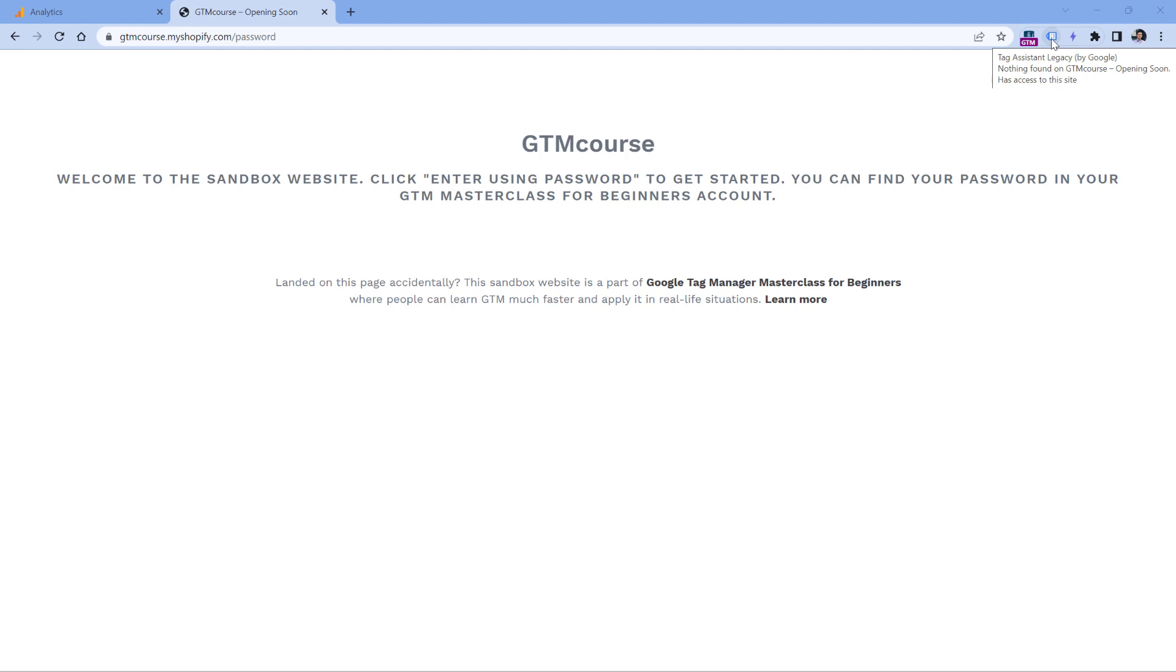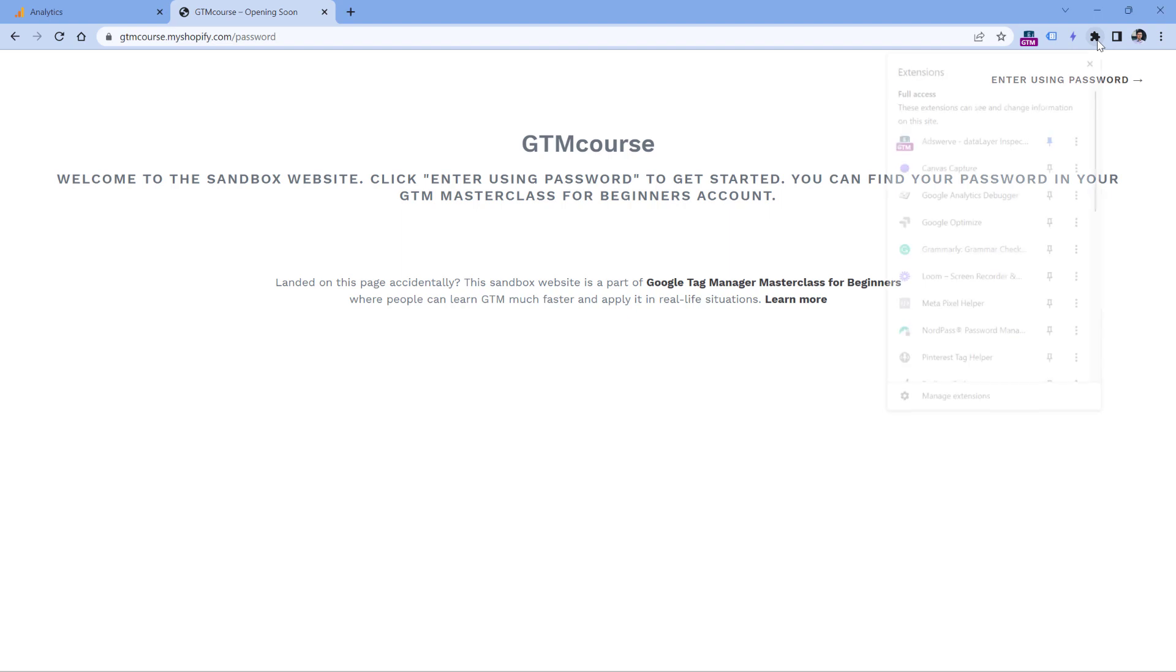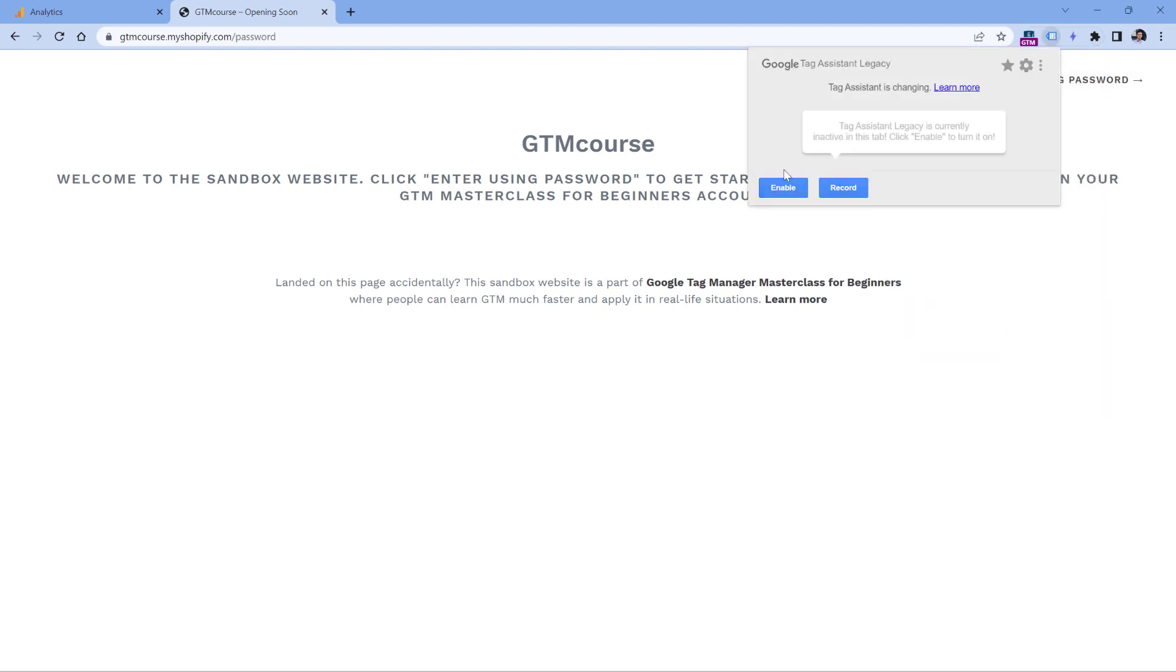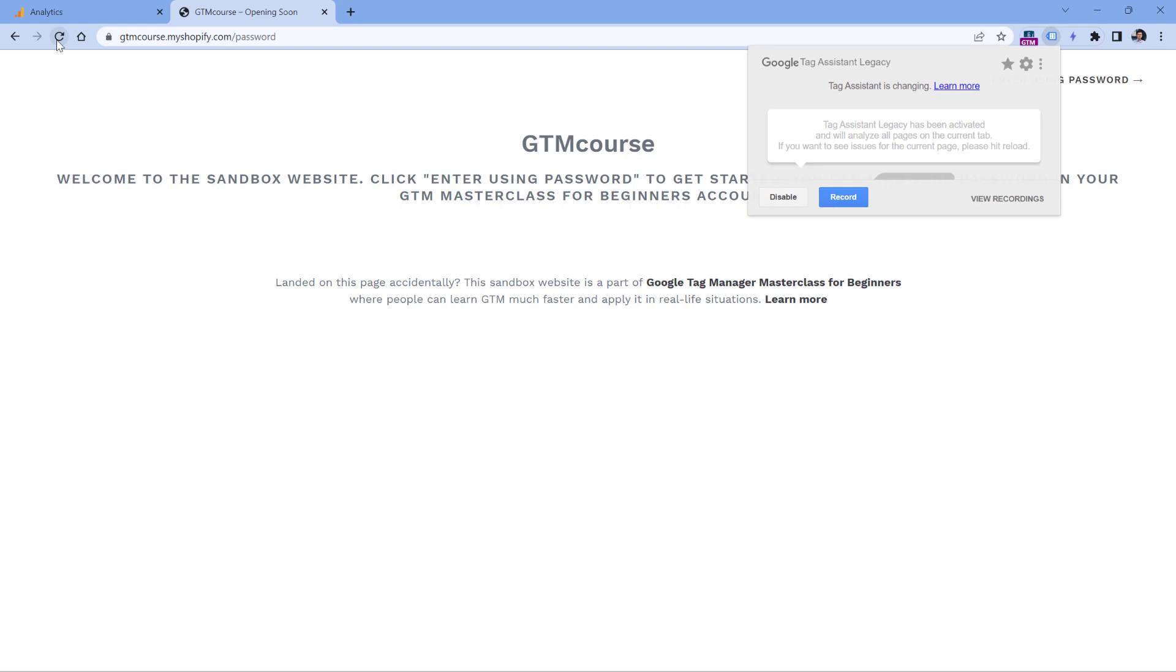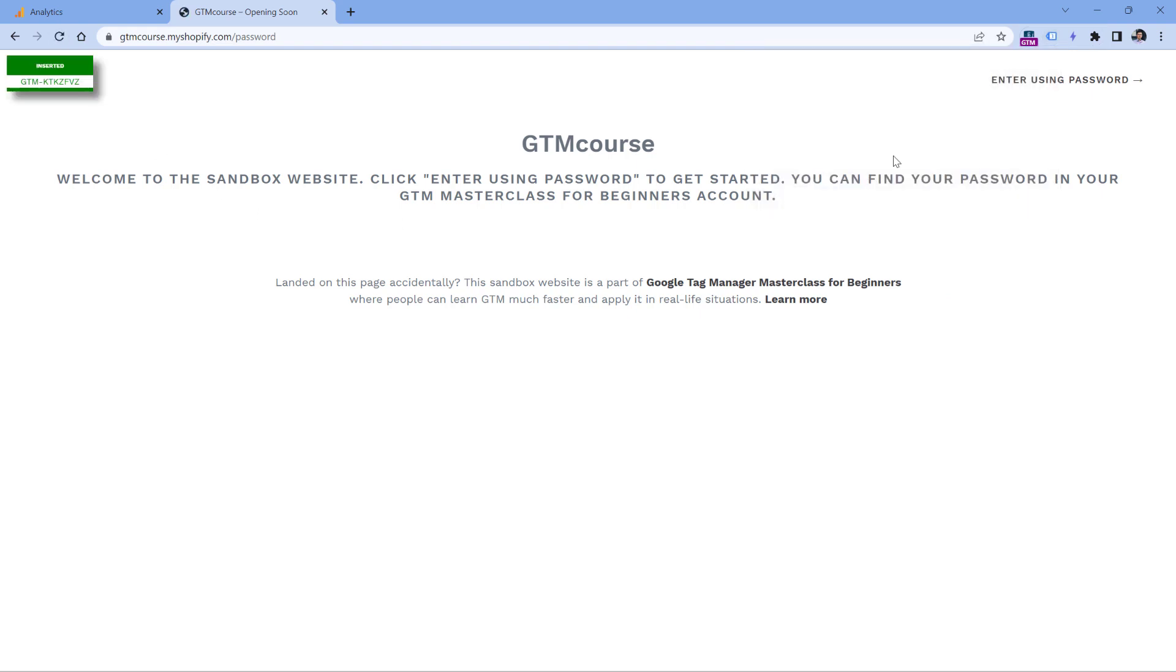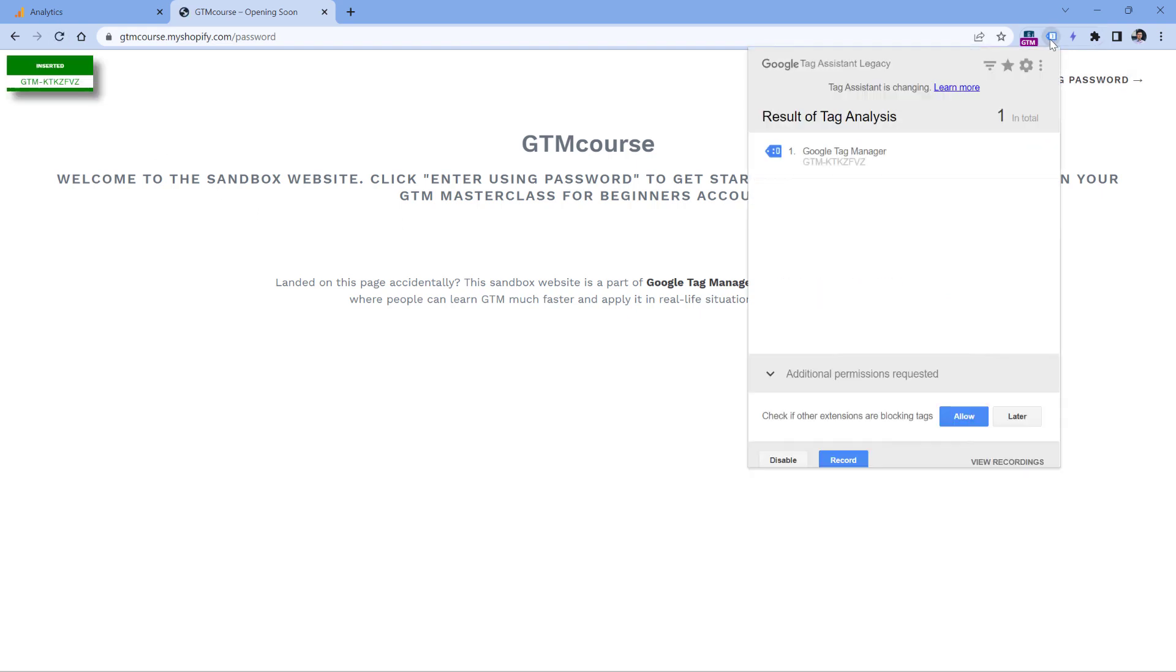I will post a link to it below the video. So when you install it, you will see an icon here or maybe that icon will be available here. So when you click the extension, click enable, and then refresh the page. If you see some number here, click it and check if you see your Google Analytics 4 measurement ID. If you don't, then it means that Google Analytics is not properly installed on your website and you should troubleshoot that.